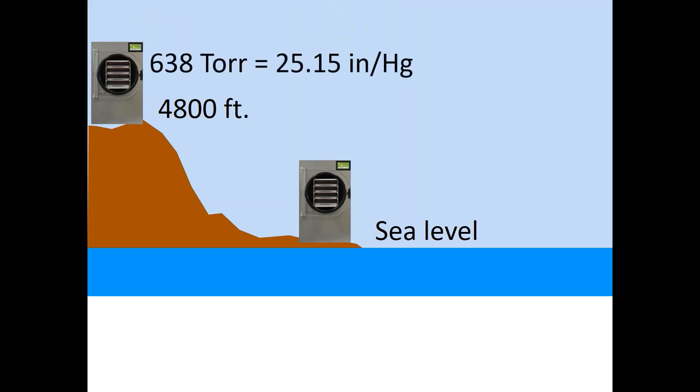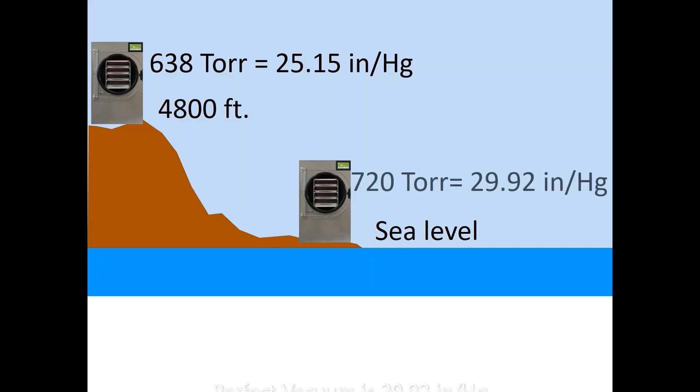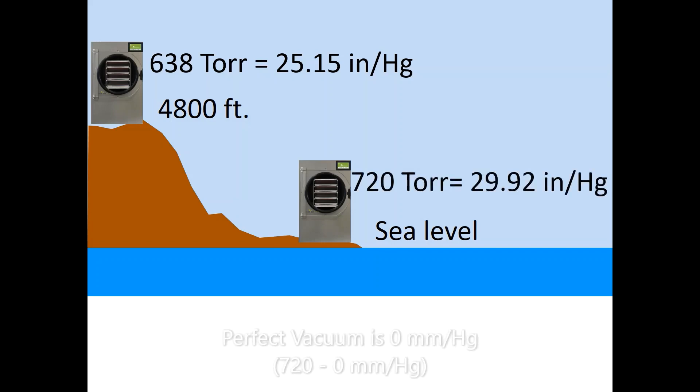In a way, the scales are inverse. A perfect vacuum is recognized in the English scale as 29.92 inches of mercury. In the metric system, a perfect vacuum is 0 millimeters of mercury. The English scale goes from 0 to 29.92 where the metric scale goes from 720 tor to 0.